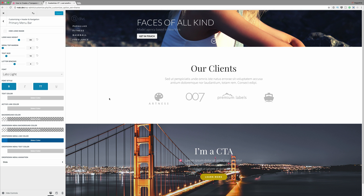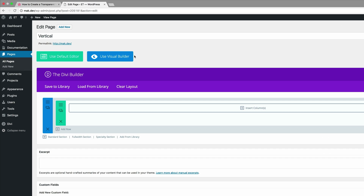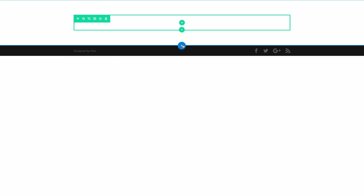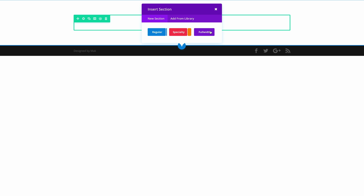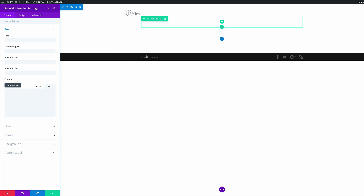Now it's time to go to our page and set up our layout. We have our page already set up, so I'm going to click on 'Use Visual Builder.' We're going to add a brand new section — I'm going to click on this button here, click on full width, and the section that we need is a full width header section.